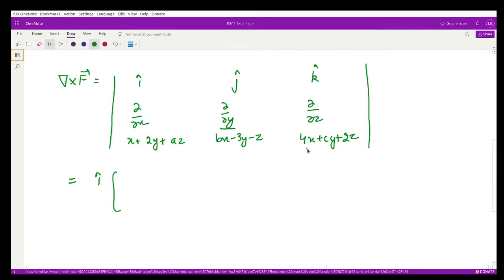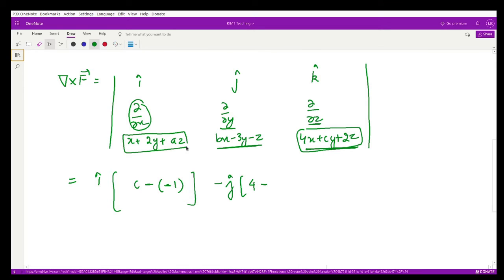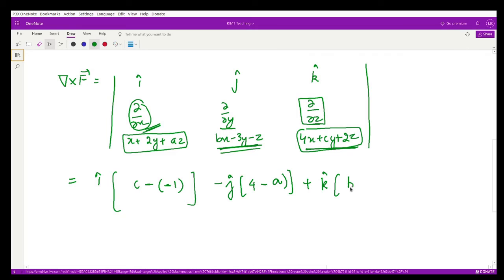Expanding this determinant: for the i component, we take the partial derivative of (4x + cy + 2z) with respect to y, giving c, minus the partial of (bx − 3y − z) with respect to z, giving −1. For the j component, we take the partial of (x + 2y + az) with respect to z, giving a. For the k component, the partial of (bx − 3y − z) with respect to x gives b.